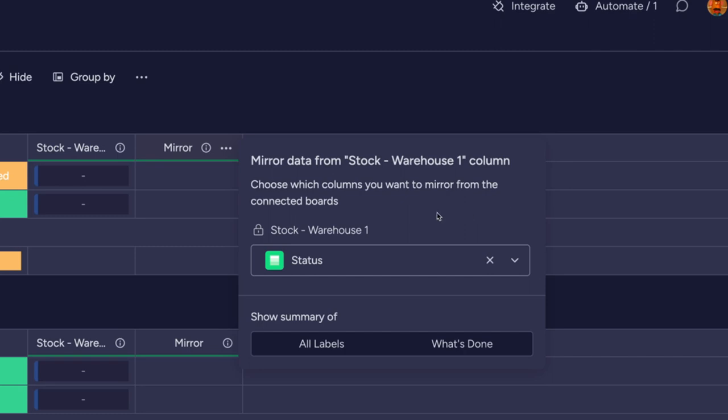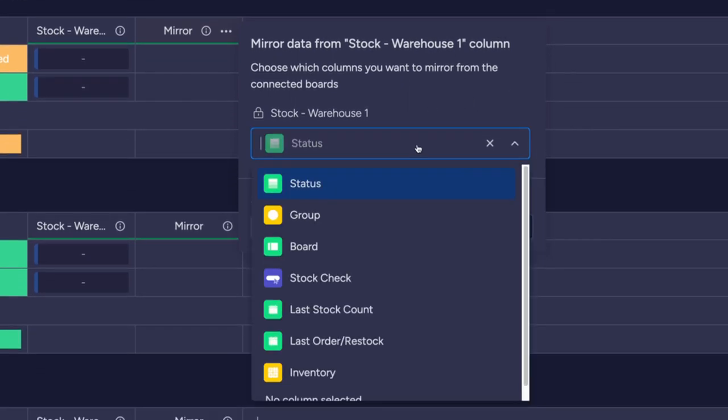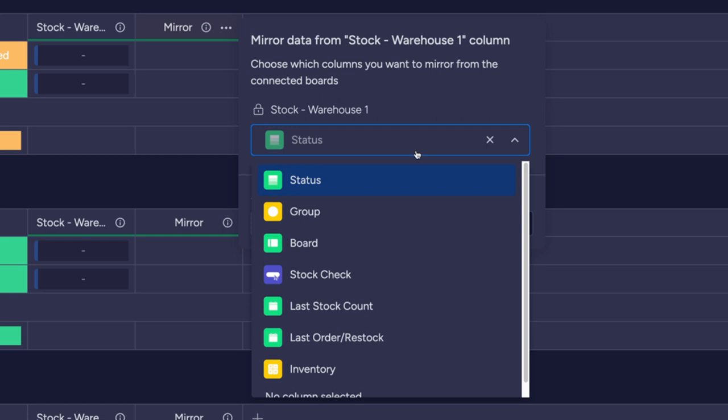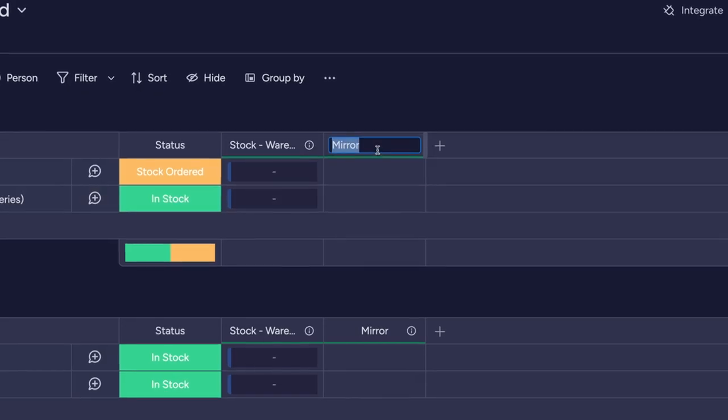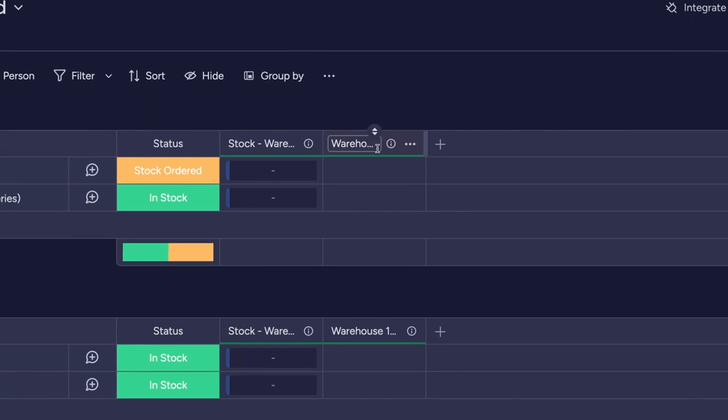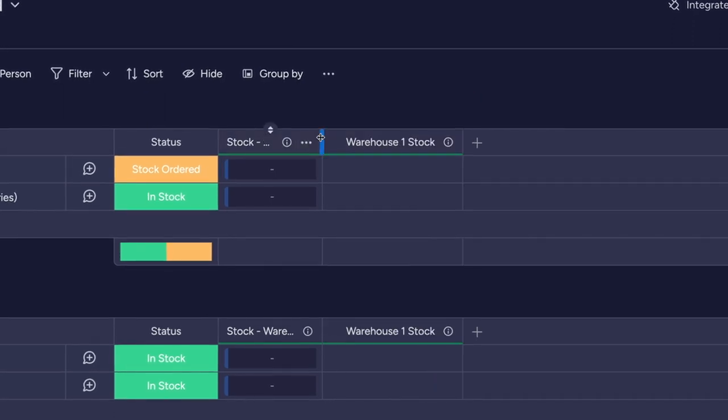The dropdown will show you the columns in your warehouse one board. The stock numbers are stored in the inventory column, so pick this one. You can rename the mirror column so you know what's being brought through.